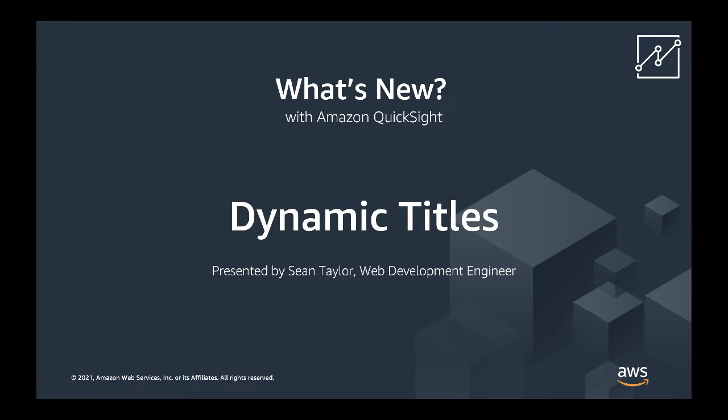Hello, my name is Sean Taylor and I am a web development engineer with Amazon QuickSight. The feature that I will be showcasing today for you is Dynamic Titles.